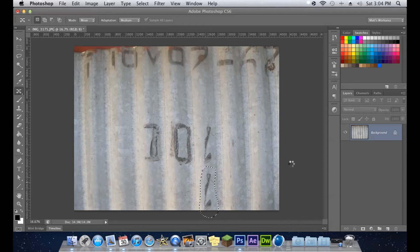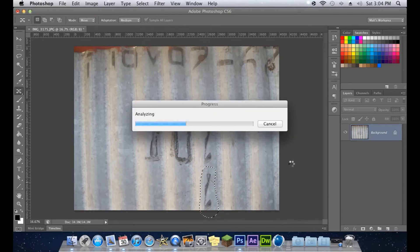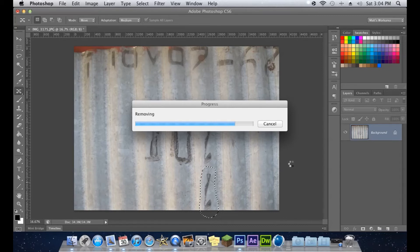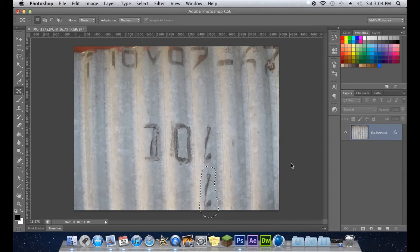And just release. And Content Aware does this thing. It's going to analyze a little bit. Let it load. Once this finishes loading, you will see the after product and how amazing it will look. Alright, there we go.